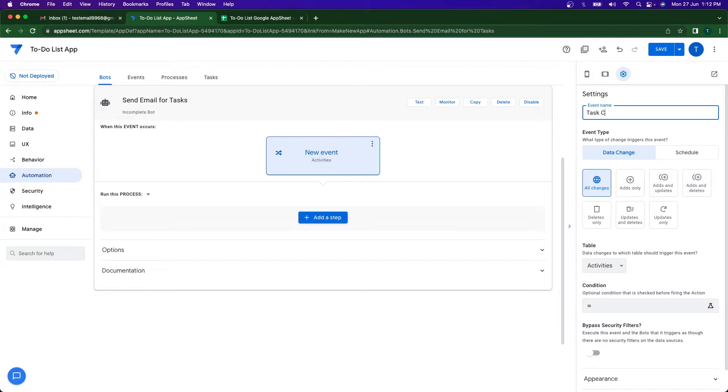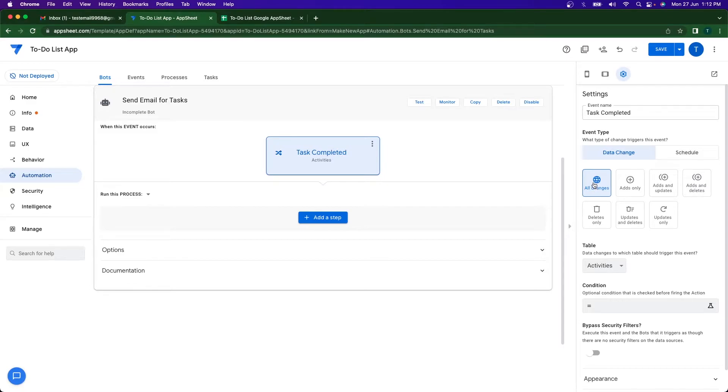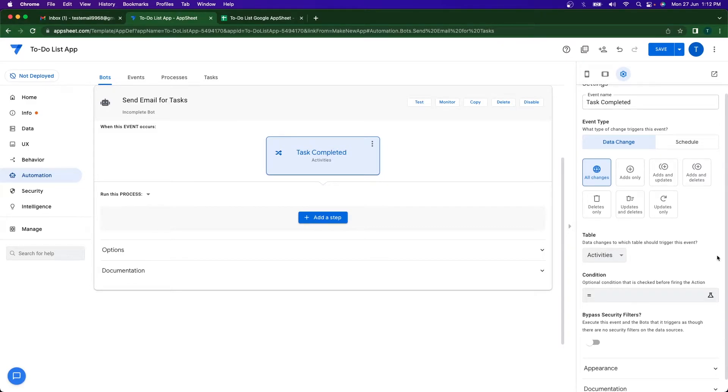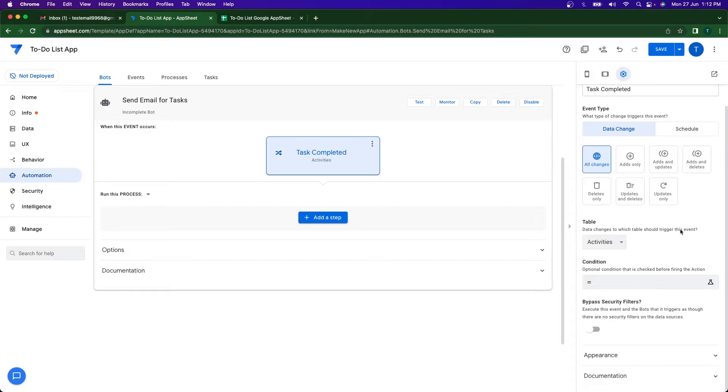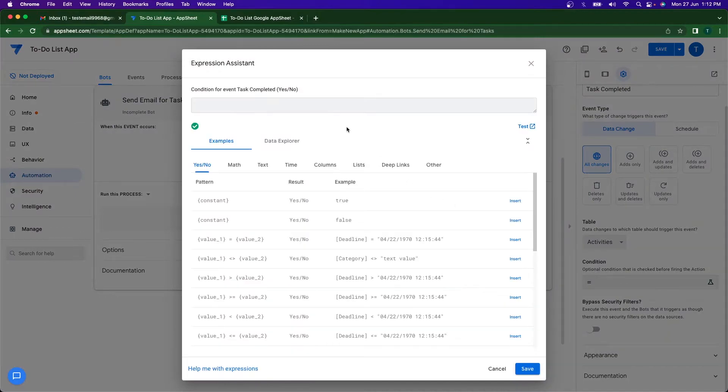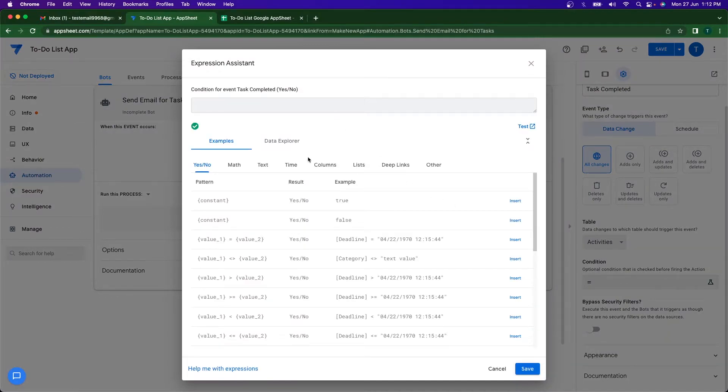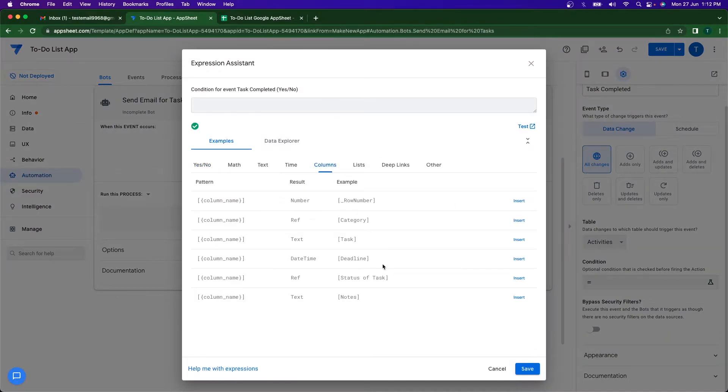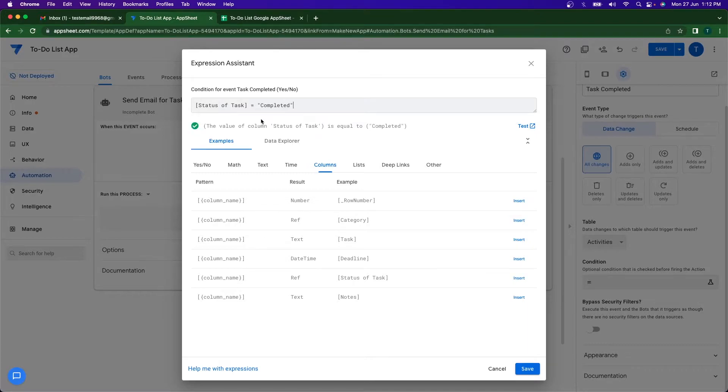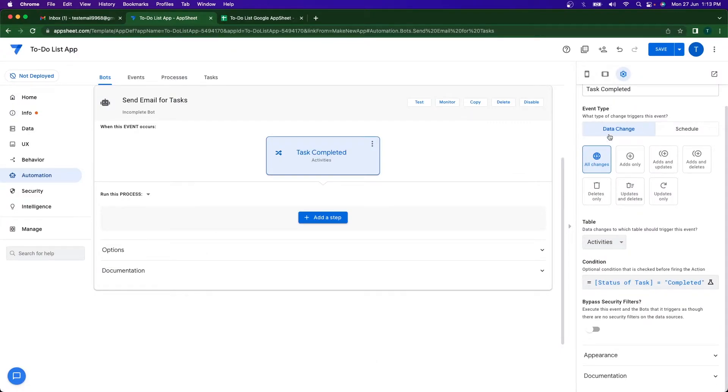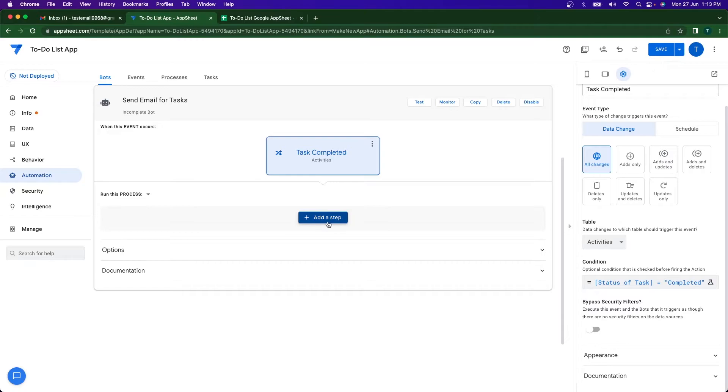The event type is going to be data change since there's going to be change in the data where status is changed. All changes, yes. The table that we're going to be using is Activities. And then we need to specify the condition that if the status of the task is equal to completed, then if it is under the data change event, I want them to send an email.